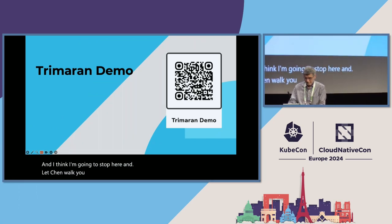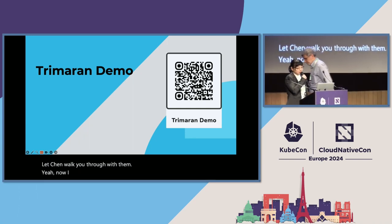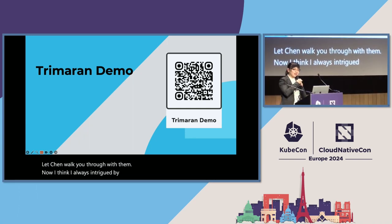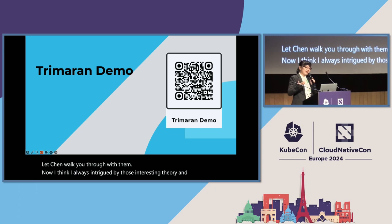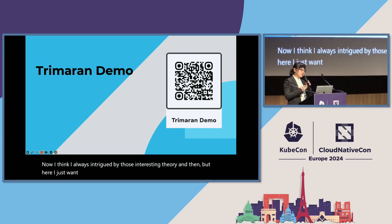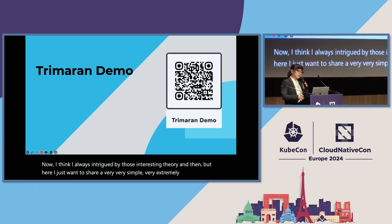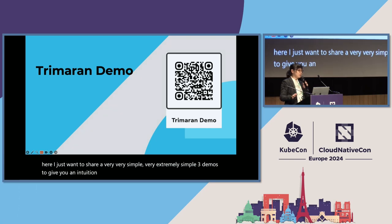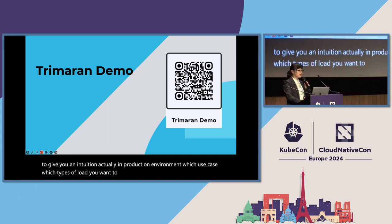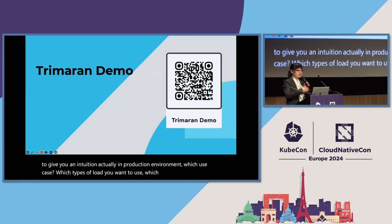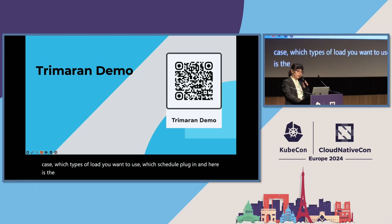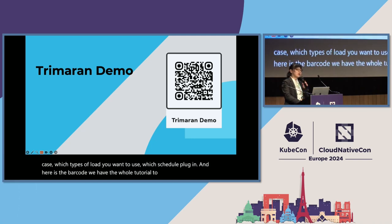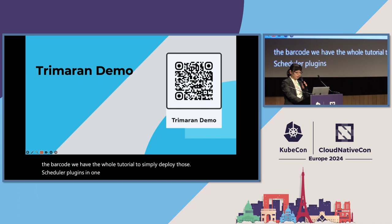I think I'm going to stop here and let Chen walk you through the demo. I just want to share a very, extremely simple three demos to give you an intuition. Actually, in production environment, which use case, which types of load you want to use which scheduler plugin. And here is the barcode. We have the whole tutorial to simply deploy those scheduler plugins in one click. Feel free to scan it.